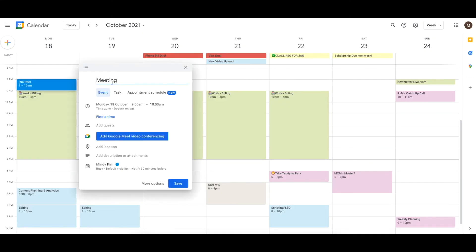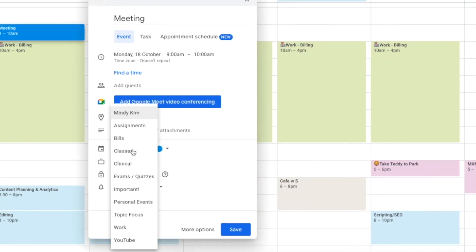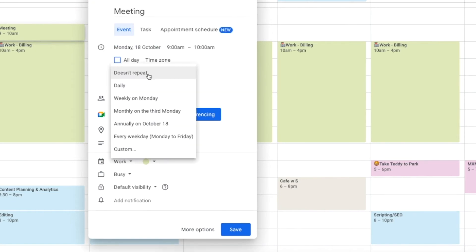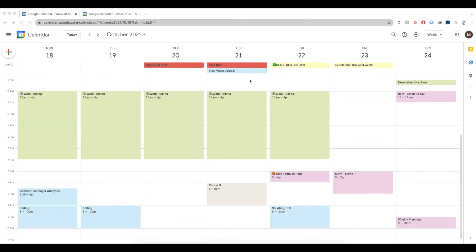So let's just create an example. Let's say you have a meeting every day of the week. We're just going to go and change this to work. You're going to just go to doesn't repeat and change that to every weekday. And that should appear every single Monday to Friday.